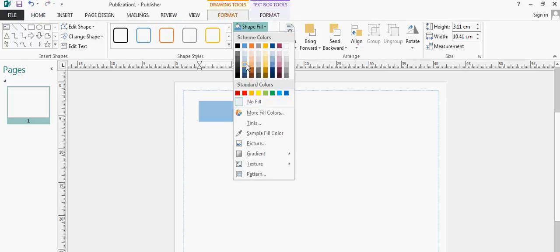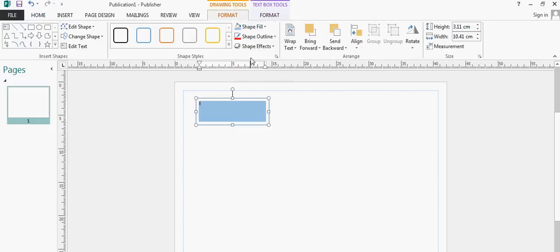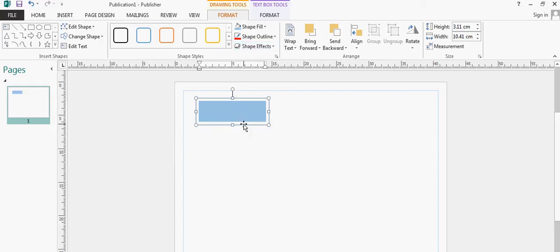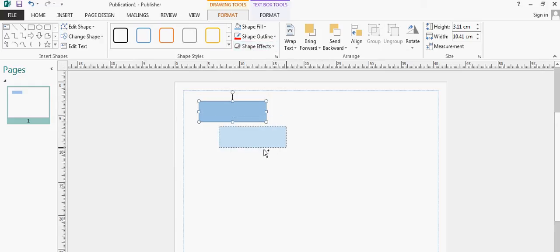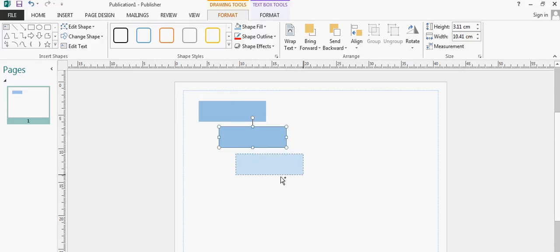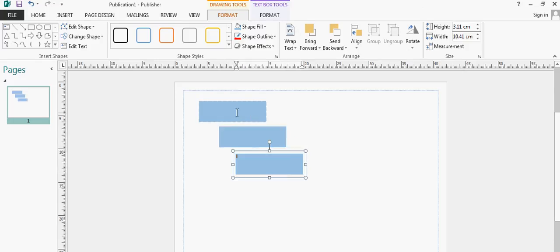I'm going to fill it in with a color and then copy it using my control key when I drag and just drop that. So I've got three text boxes now.